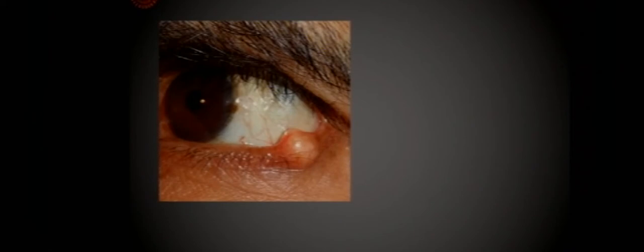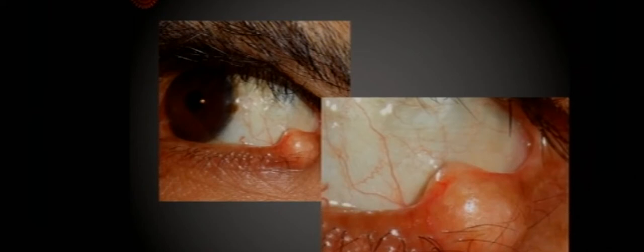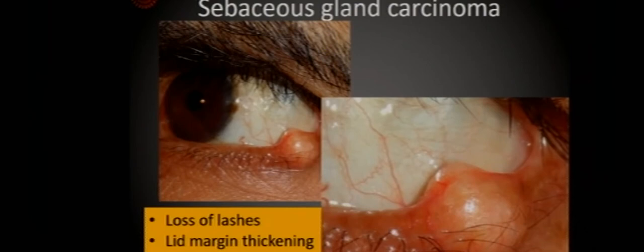A gentleman had a chalazion excised twice at the same site, and every time it came back after a couple of months. A recurrent chalazion coming back at the same site — a yellowish-looking lesion like this — is obviously a sebaceous gland carcinoma at a very early stage. The color gives us a clue. There is thickening of the lid margin, distortion, irregularity of the eyelashes, and some loss of eyelashes. There is no ulceration because the tumor is probably at a very early stage. Loss of eyelashes, lid margin thickening, and recurrent chalazion at the same site should all make us think of sebaceous gland carcinoma.